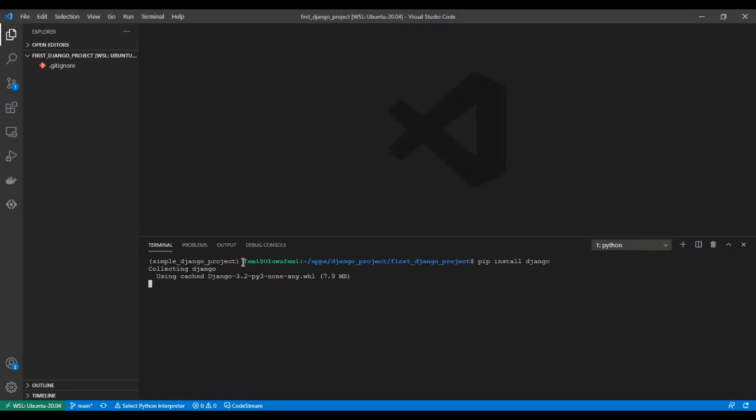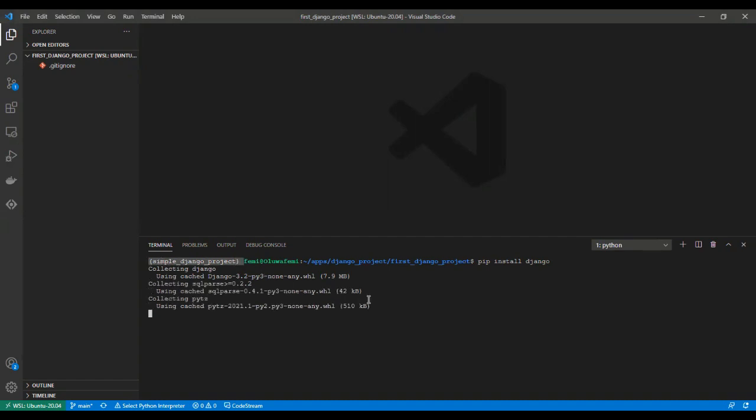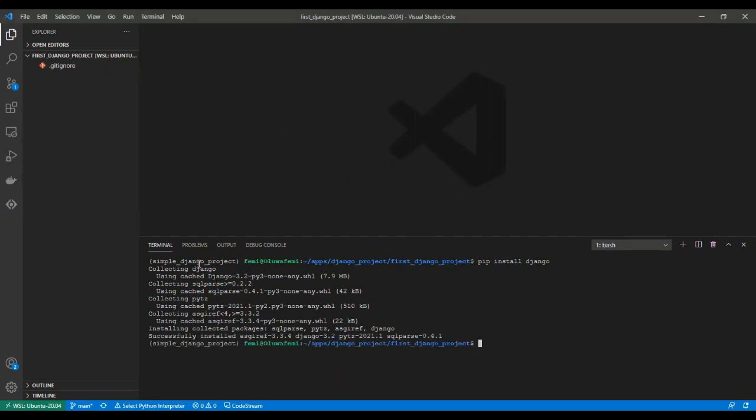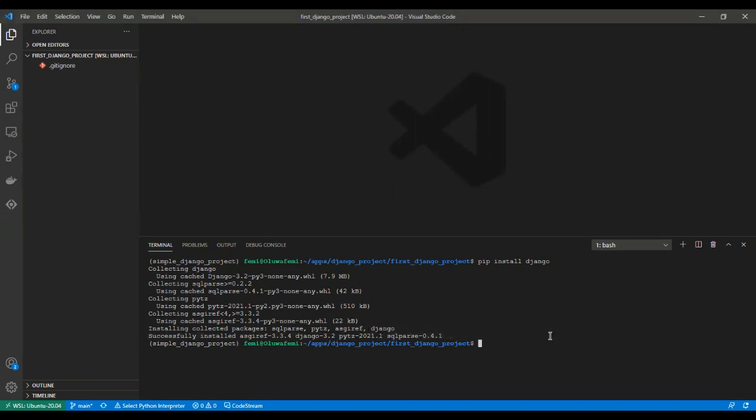If your virtual environment is not activated and you're trying to start up Django server later on, you're going to encounter some errors, because Django is not installed on your computer globally. It is only installed in this virtual environment. Now, we have successfully installed Django.